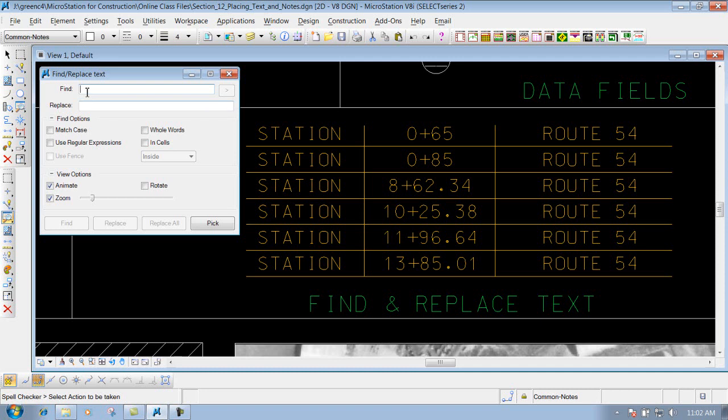First of all, you have to identify what you want to find and then what you want to replace it with. You also have some find options where it says match case, whole words in cells, and also some view options down below here if you want to zoom in, animate, and so forth.